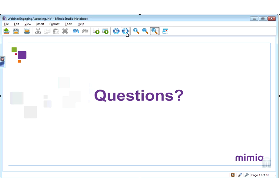Thank you so much, Sarah. This is Kristen Romeli from Mimeo, and I will be moderating the question and answer session here for this webinar. It is not too late to submit your questions, so please feel free to use that chat bar to the left of your webinar. First question is from Allison: Sarah, how easy is it to charge these SRS handheld devices for the Mimeo Vote?